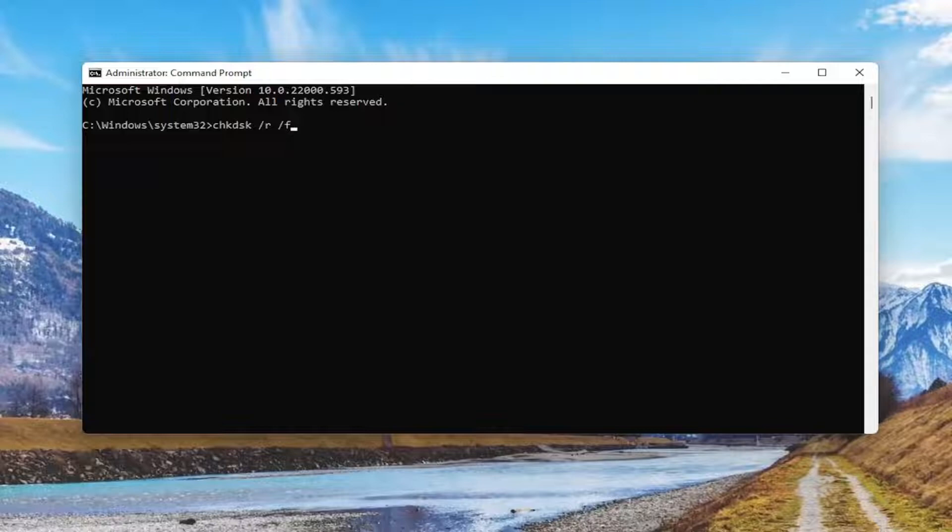So again, chkdsk space forward slash r then another space and then forward slash f, exactly how you see it on my screen.